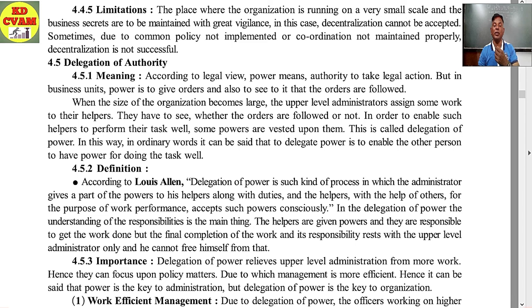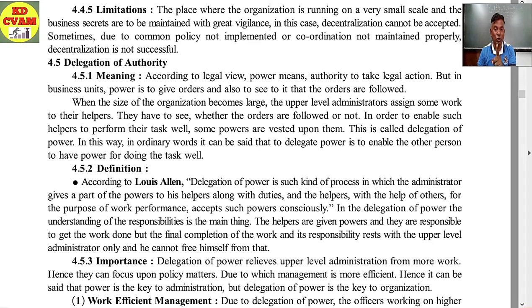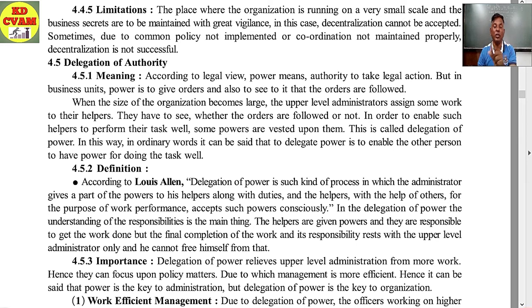Even in delegation of authority, if the manager has delegated powers to the assistant manager, whatever happens — if it goes wrong also — I am responsible, because it's my job to see that the work is done according to the plan.